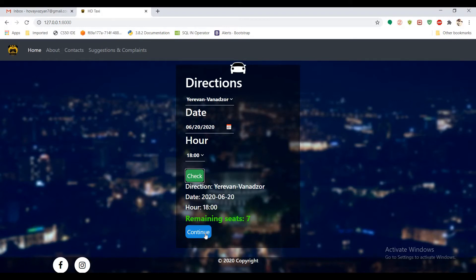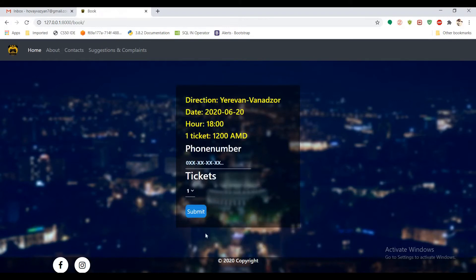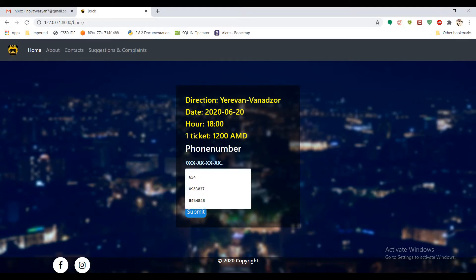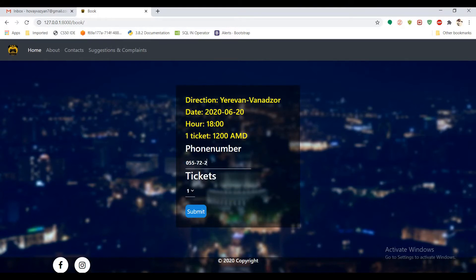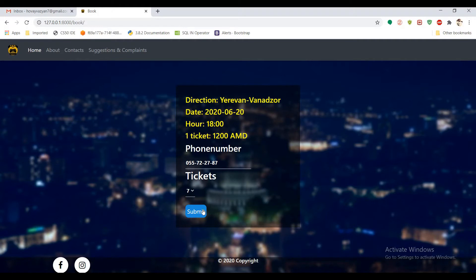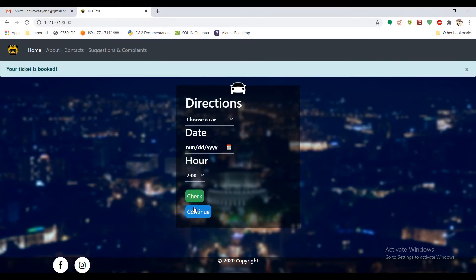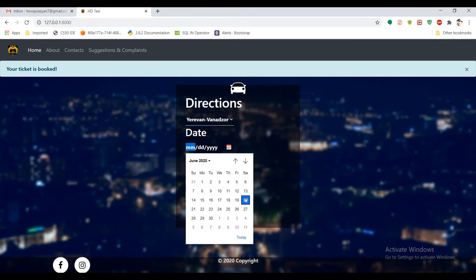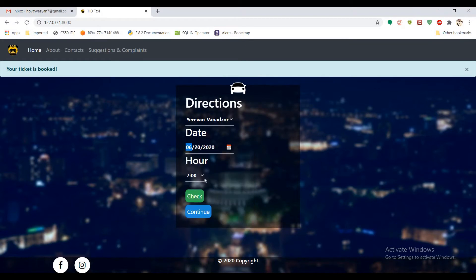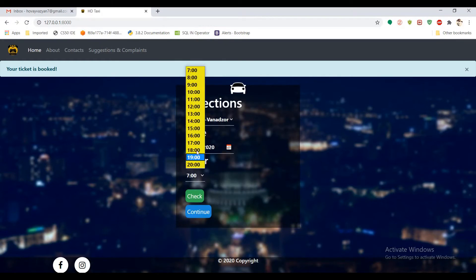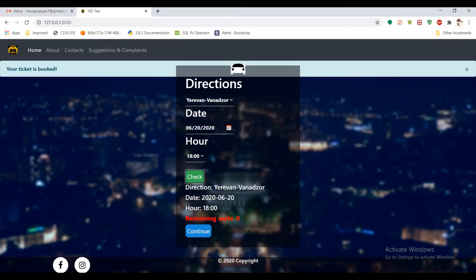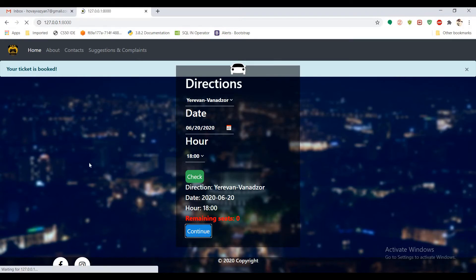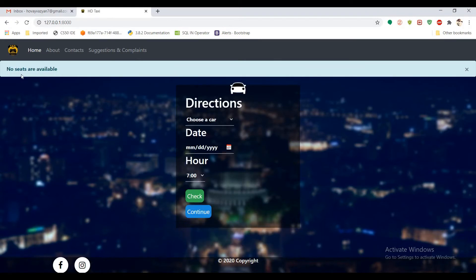And let's continue. And here we see the same information and the ticket price and a form. Let's fill it with phone number. And let's buy all available tickets for seven seats and submit it. It shows that our tickets are booked and we try to check the same date and the same hour for this route. Let's check it and you can see that now it's red and remaining seats are zero. And if you try to continue, it shows that no seats are available.